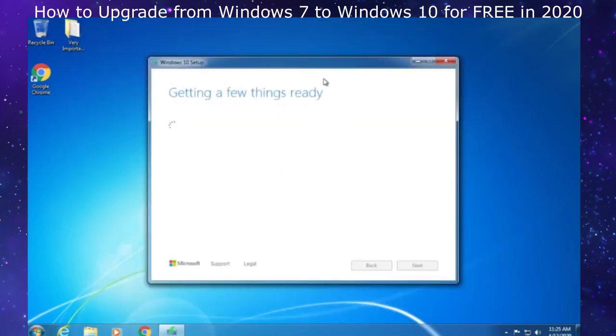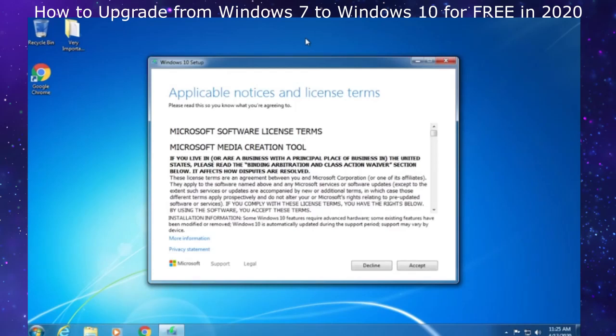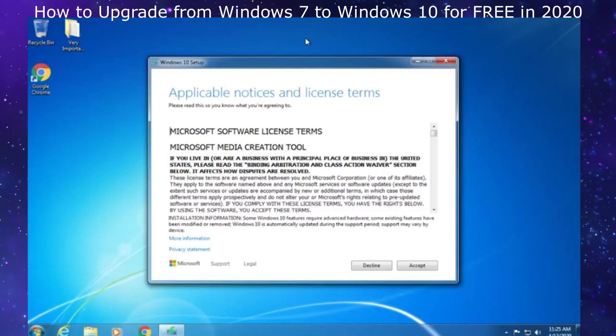This program will download a copy of Windows 10 to your computer and then help you install it. Even though it's 2020 and Microsoft's free upgrade period from 2015 to 2016 has ended, Microsoft still allows you to activate Windows 10 using a Windows 7, 8, or 8.1 product key. I guess they do this to get more people on Windows 10. This has been around ever since Windows 10 came out.